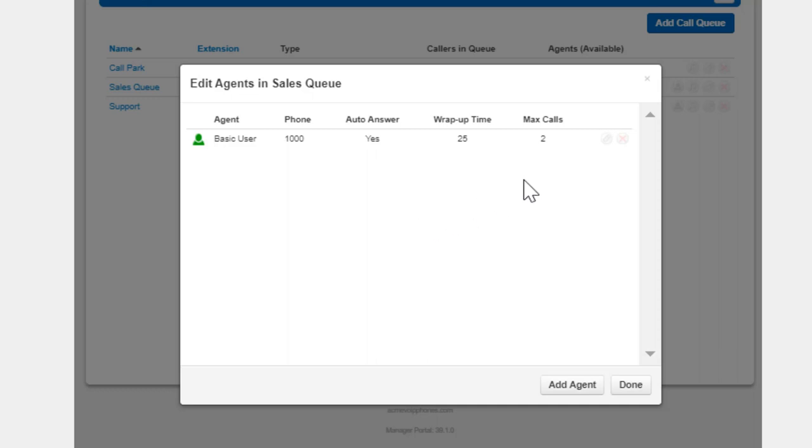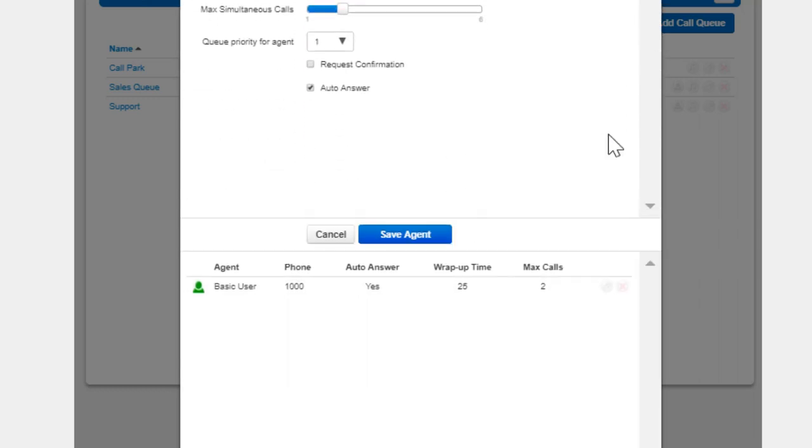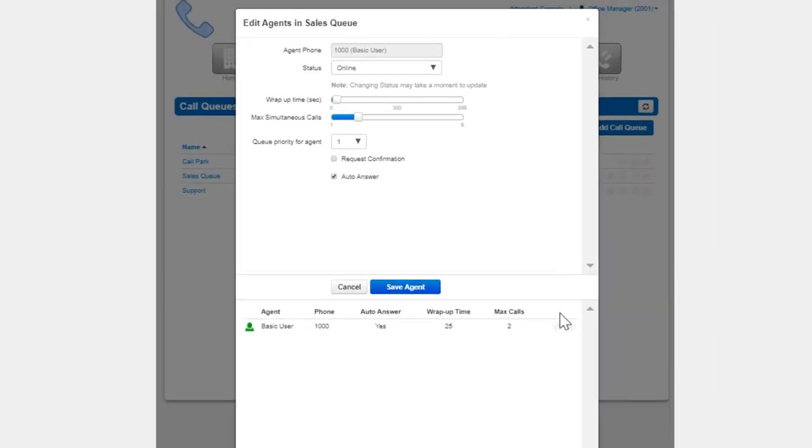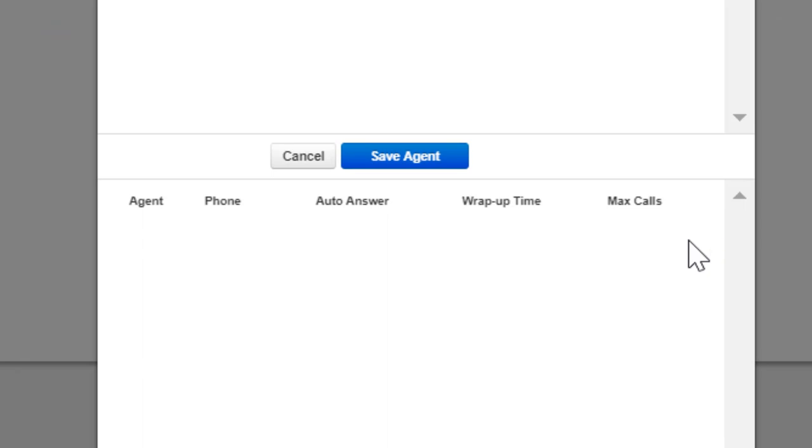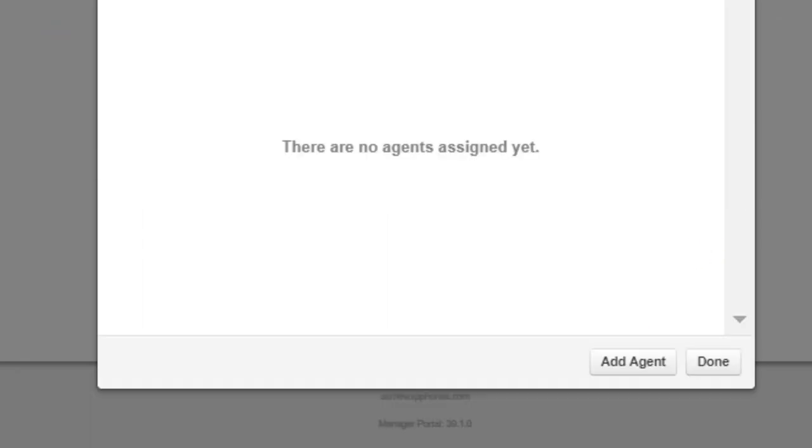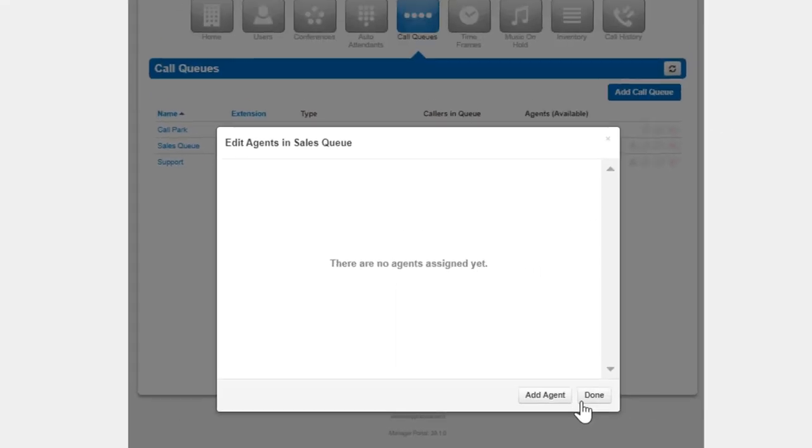After adding the agent's devices, you can change any of these options by clicking the edit icon. You can also remove the agent's devices by clicking the delete icon.